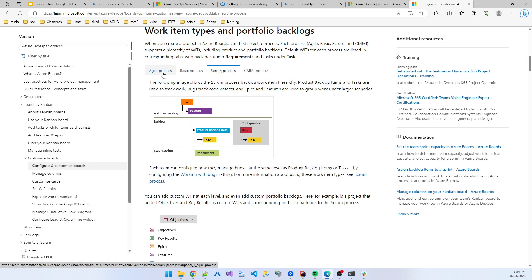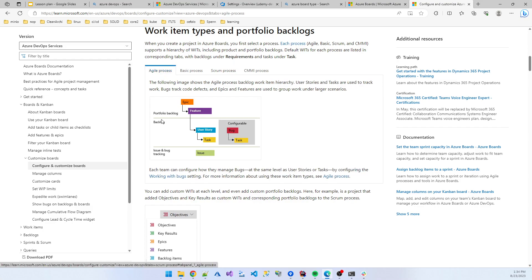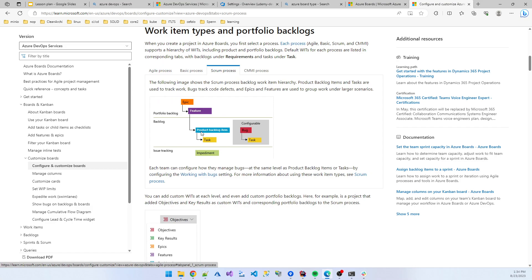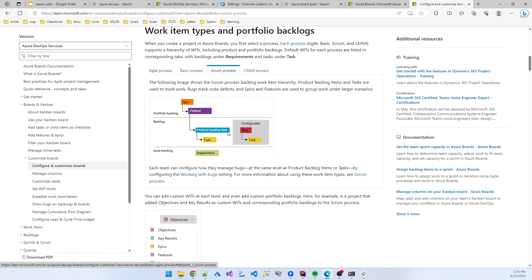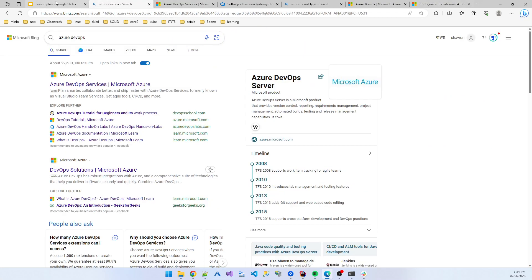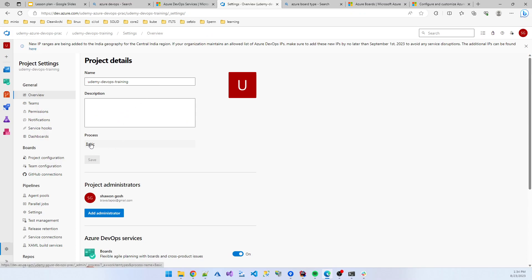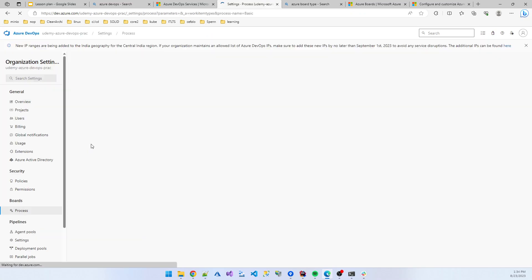There is one difference: in Agile, the backlog item is called a 'user story', whereas in Scrum, the user story changes to 'product backlog item'. So now let's go back to our project setup and change our project. I click on 'Basic'.